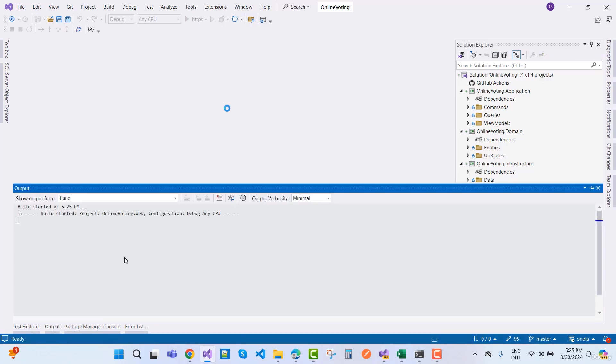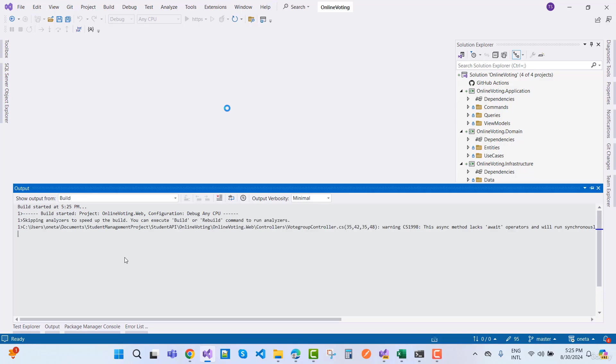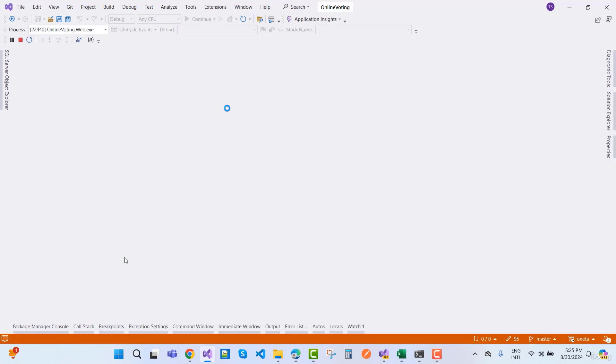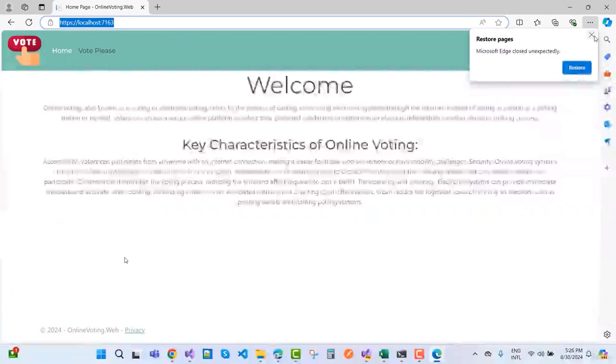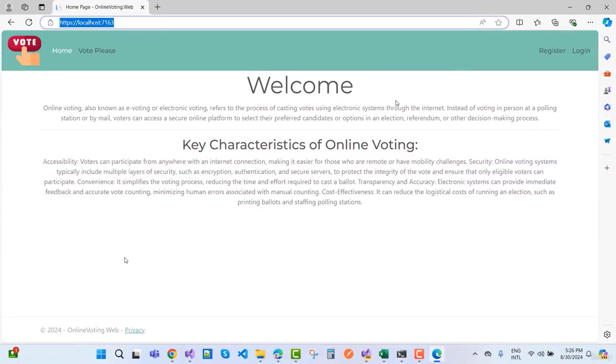Now let's start this project and demonstrate. Wait for some time, it's taking time to load this project in the browser. Here you can see we have a simple navigation bar.